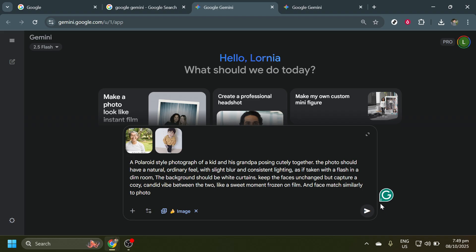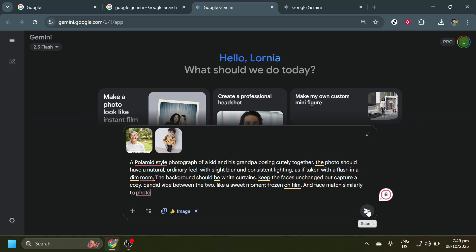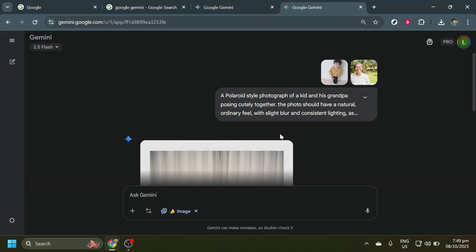Now that your images are set up and ready to be merged, you will need to click on the Submit button. This is a vital step, as it essentially gives Gemini the go-ahead to start processing and generating your new combined photo. Processing might take a moment, so be patient as the system works its magic.